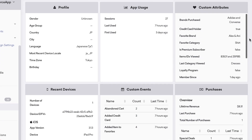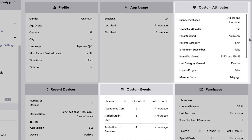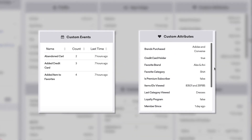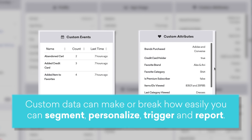We already learned a bit about out-of-the-box data in our previous lesson, User Profile Breakdown. When we talk about custom data, we mean data specific to your business, and as such, it requires your hands-on involvement. We really can't stress enough here — this custom data piece can make or break how easily you can segment, personalize, trigger, and report on your engagement.